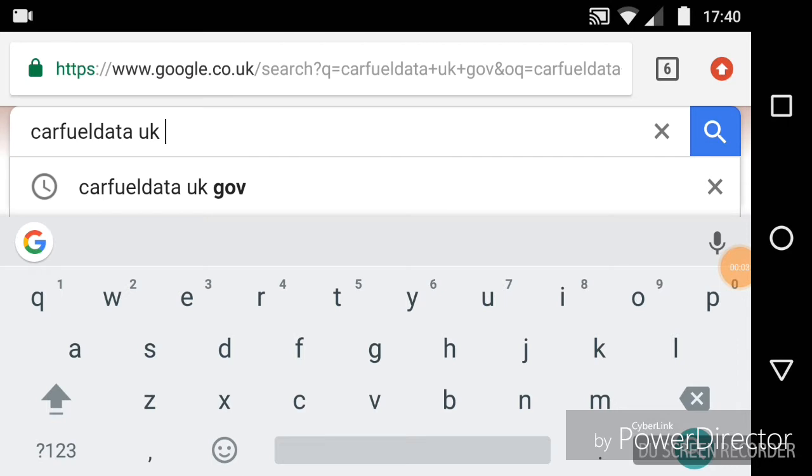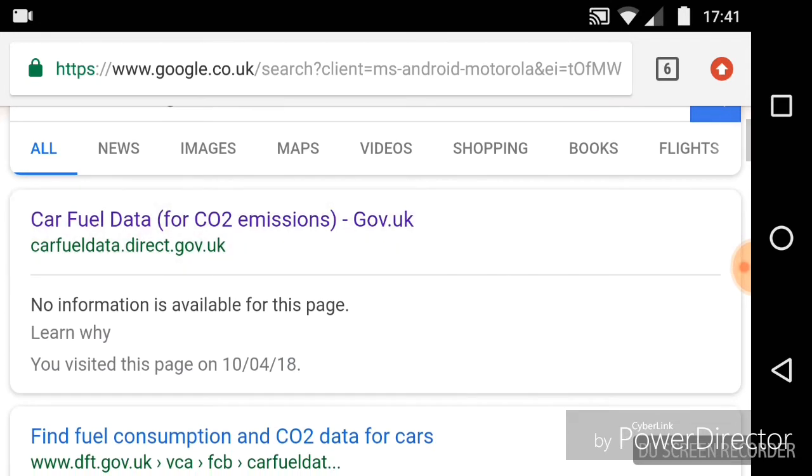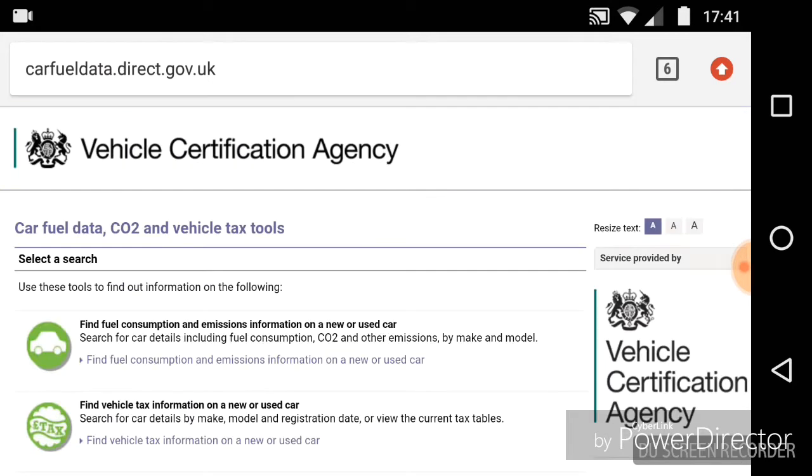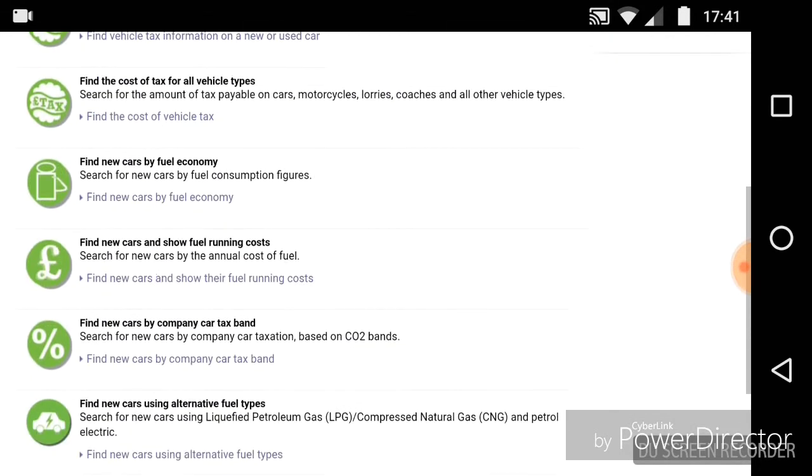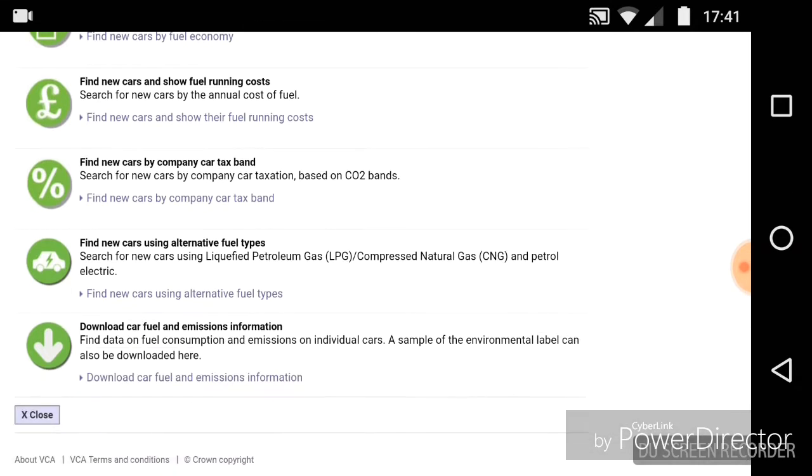What I'm showing you here is just a Google search for CarFuelDataUK.gov, and that should be enough as a search string to find this page: directgov.uk and their CarFuelData information. In here they provide all sorts of searches that you can do to find the cars you want. I think this was used primarily for business users to try and find what the benefit in kind taxation would be for different cars, so you could get your company car and know what tax you were going to pay in advance.